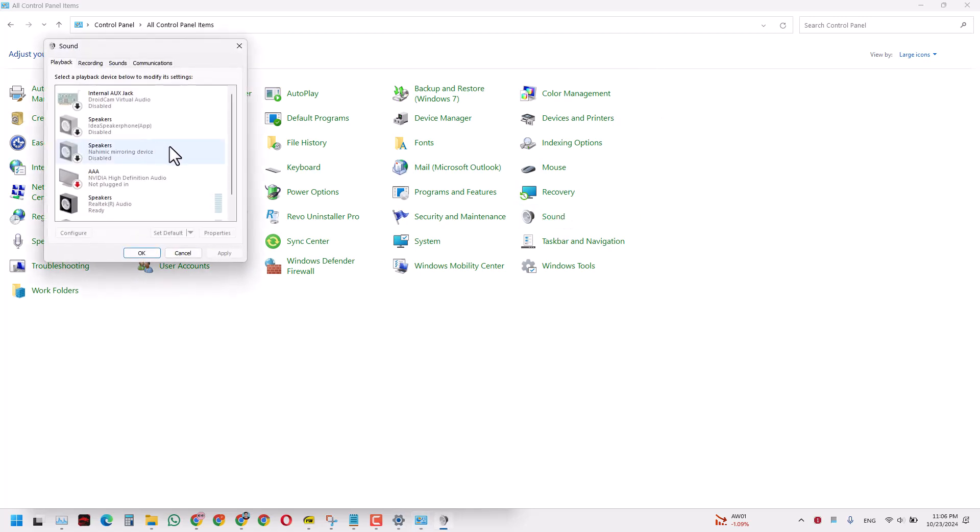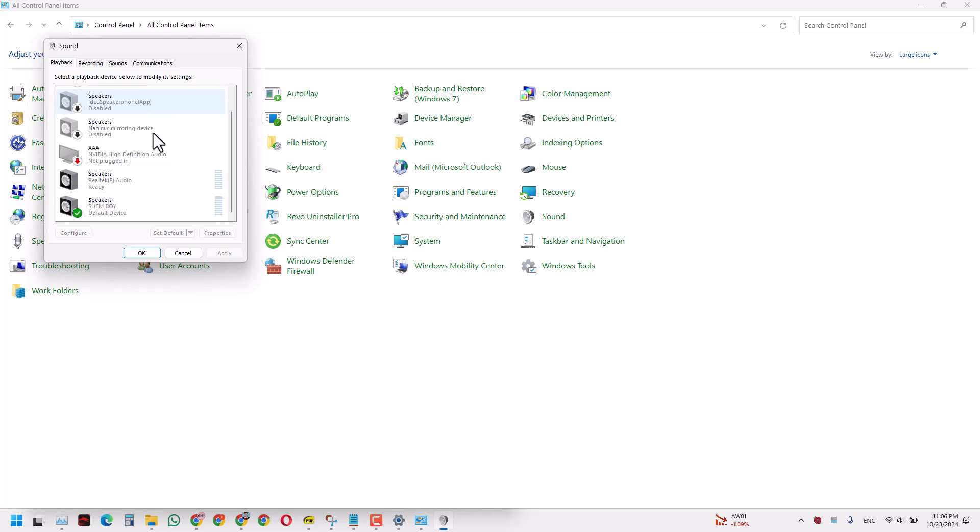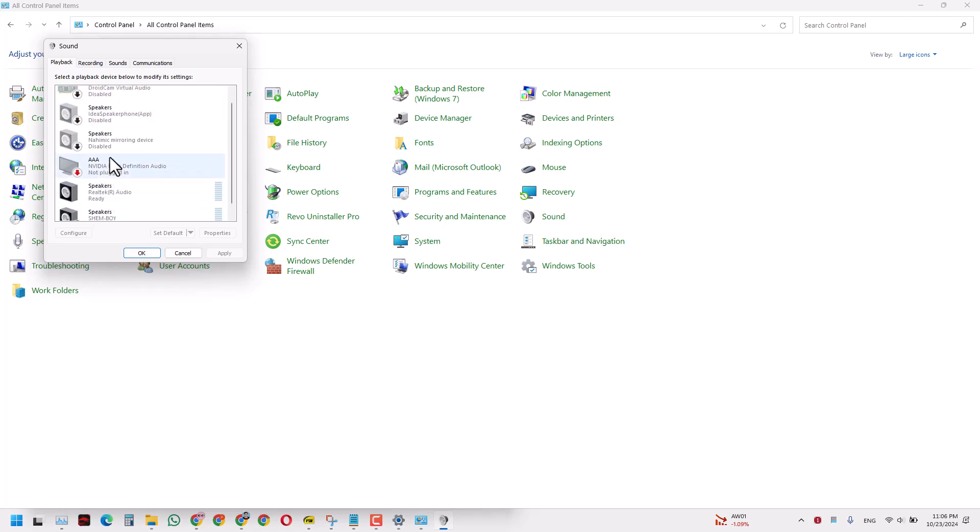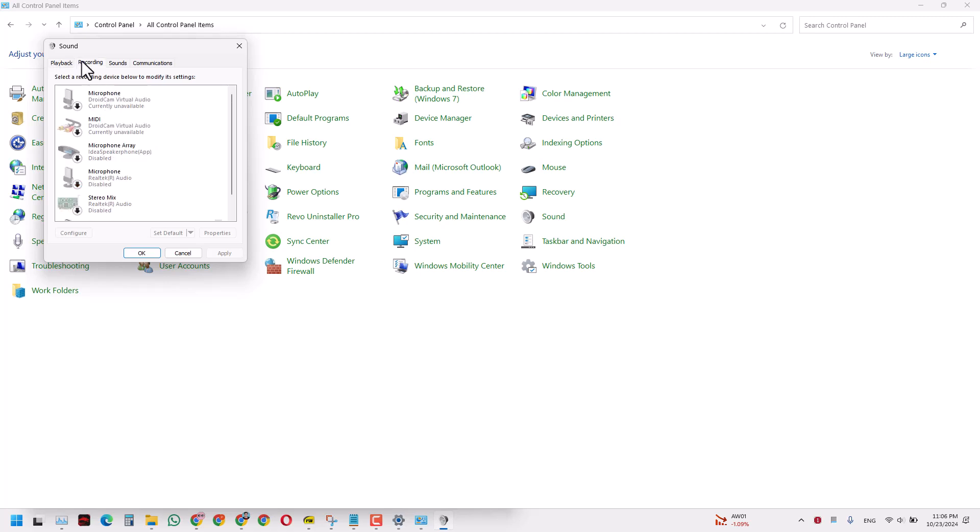When you click this Sound, then you have all these options of the speakers in your laptop in the Playback. In the Recording, you also have all these microphones. If you want to disable a type of microphone here, you can right-click that microphone and you can click Disable.